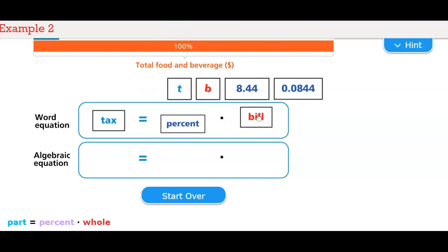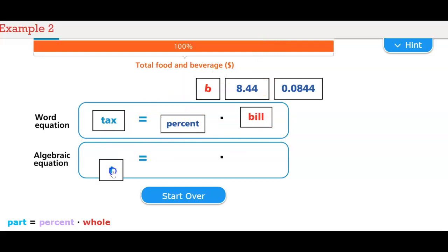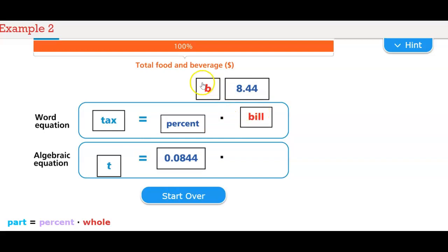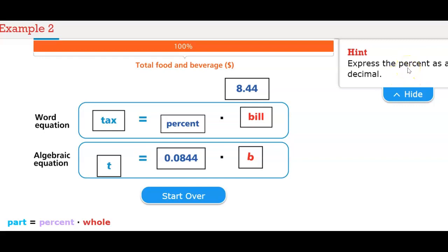Here are our words — are they in the correct space? That's what we're trying to figure out. In the algebraic equation, t stands for tax, the percent is going to be 0.0844 because we have to make that a percent over 100 so it conforms to the equation, times the bill. Part equals percent times the whole. The hint says: express the percent as a decimal.